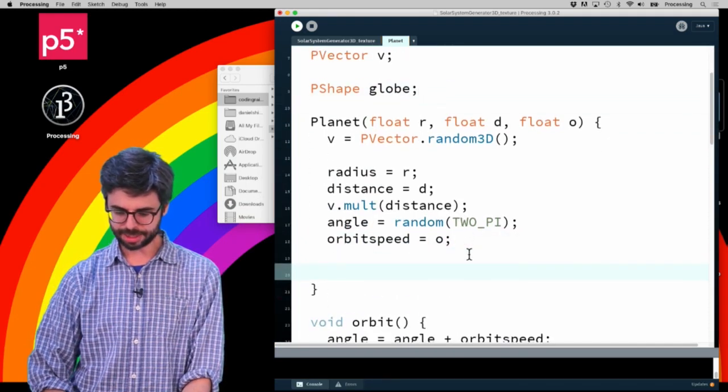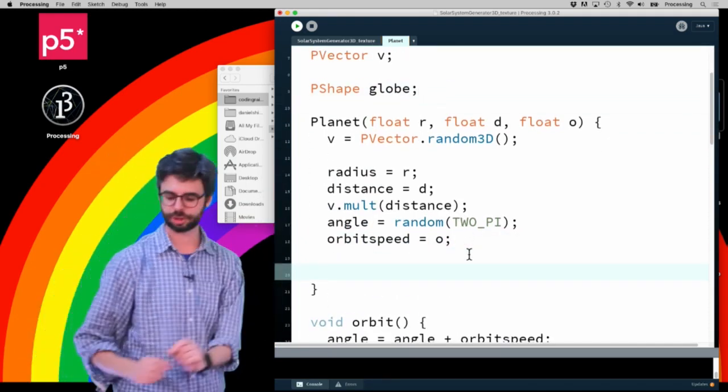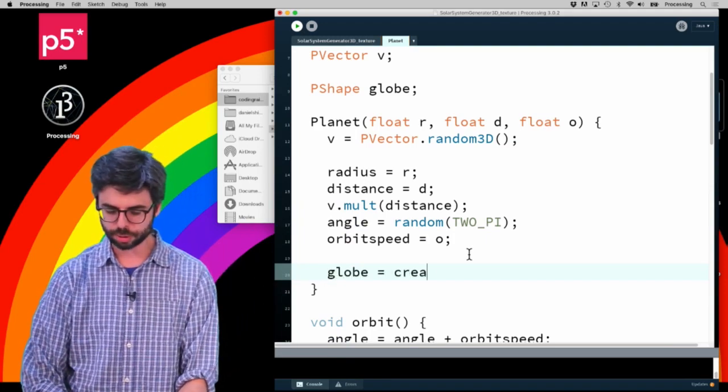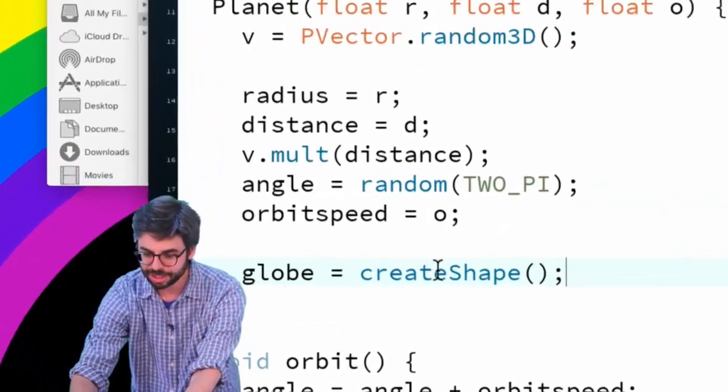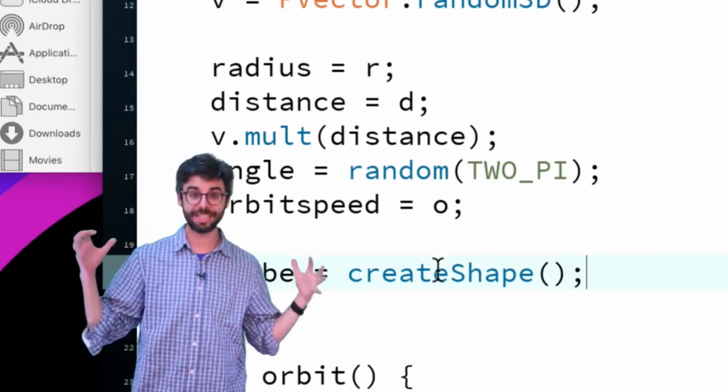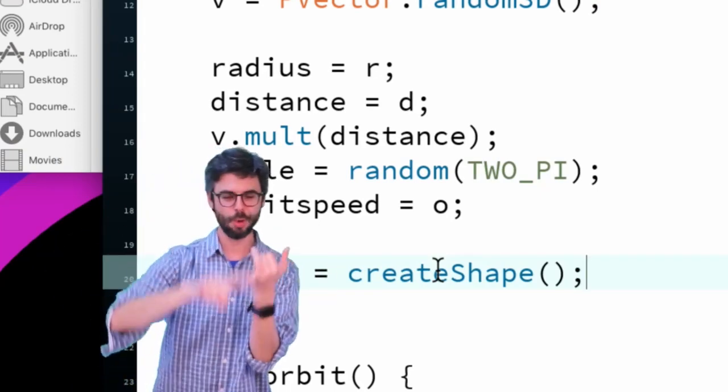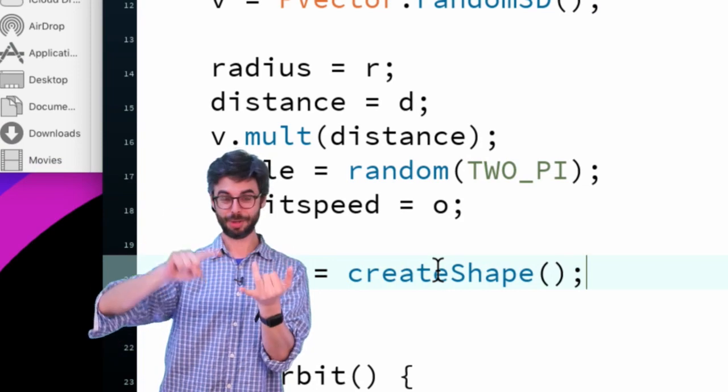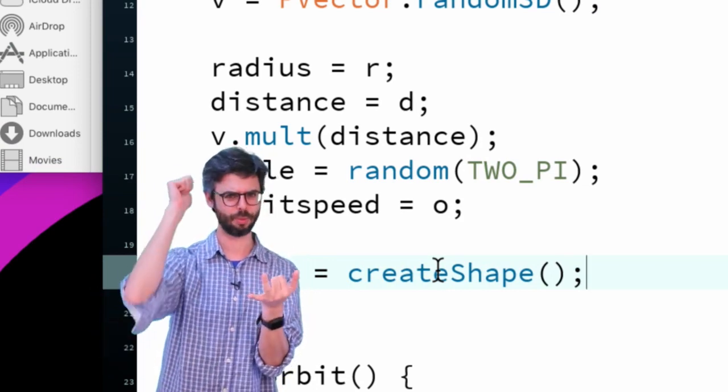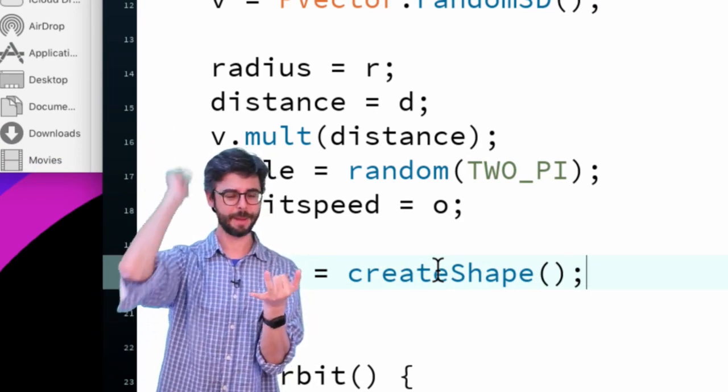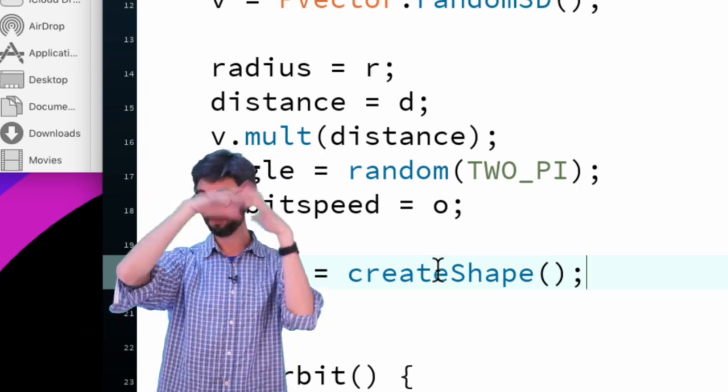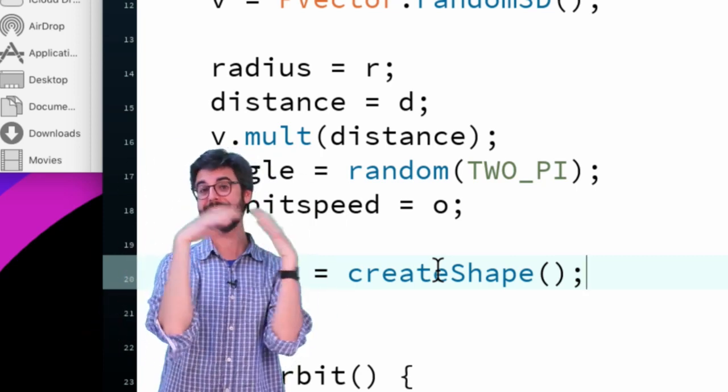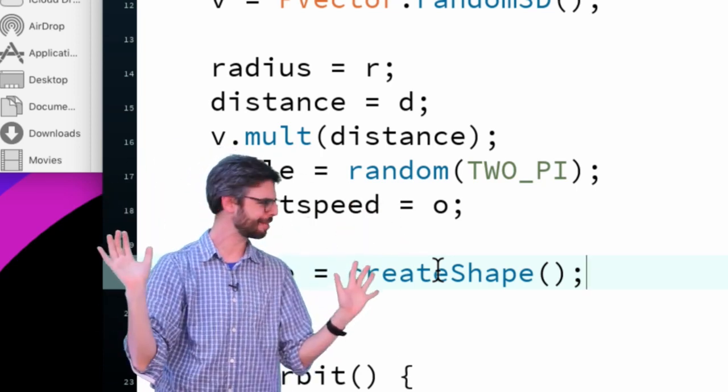And then in the planet's constructor, I'm going to say globe equals createShape. CreateShape is the generic function to make a PShape object. You can make group PShapes, primitive PShapes which is like rectangle, ellipse, sphere, box, or you can make custom PShapes which are just a set of vertices.